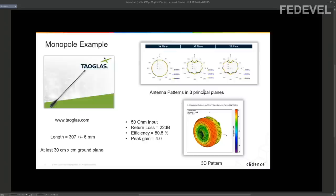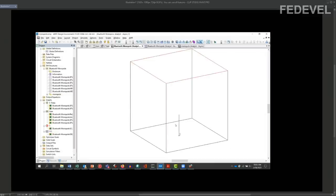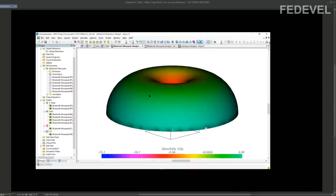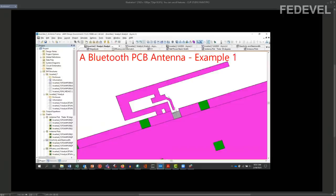We are going to talk about these graphs and try to understand what we can see here. We will also talk about the parameters of an antenna so we know if an antenna is good or bad. Then we will simulate this very simple antenna and have a look at the fields around it. Once we know all these essentials, we will have a look at this first example of a PCB antenna.